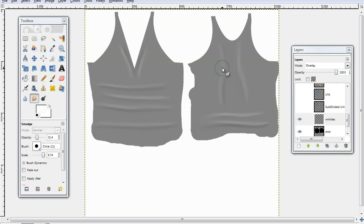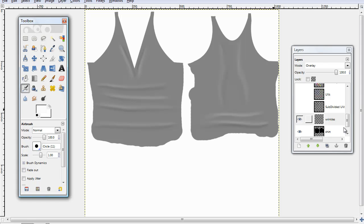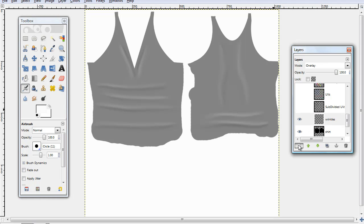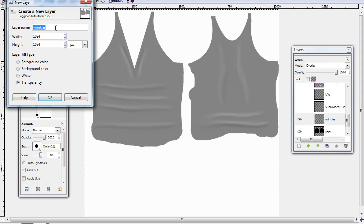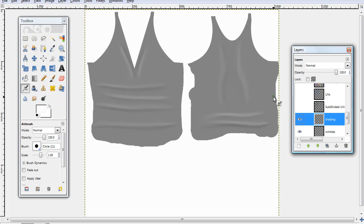Next thing I'm going to do is add just a little bit of simple shading to this. Go back or go to your airbrush tool, go and create a new layer, name this shading, and you want that transparent. Make sure that's directly above your wrinkles layer.